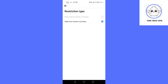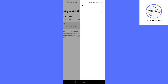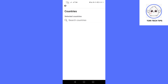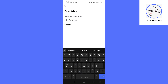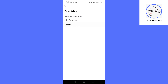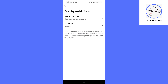In the Restriction section, select Country Restrictions. Choose the option Hide from Certain Countries. Tap Countries and search for the countries you want to restrict. After selecting the countries to block, tap the back button to save your changes.